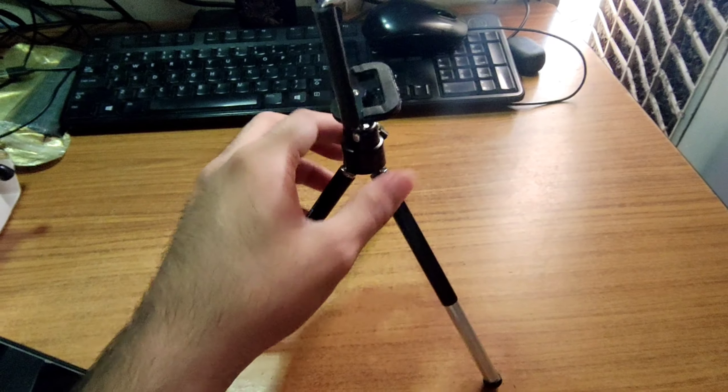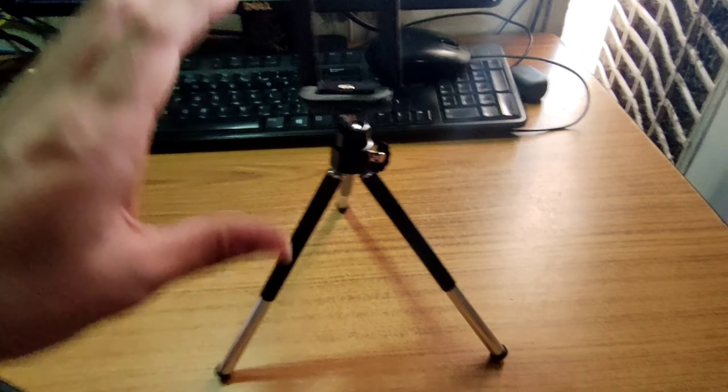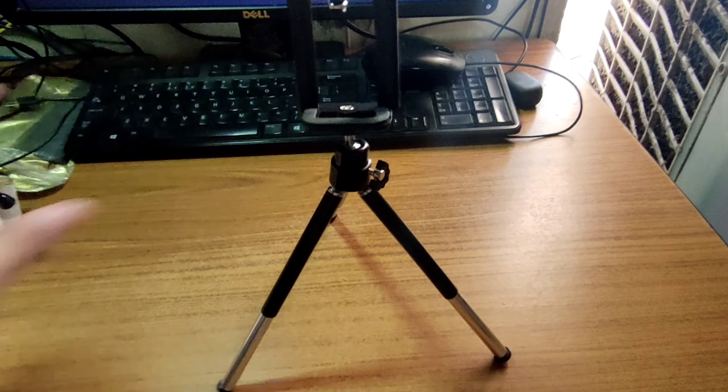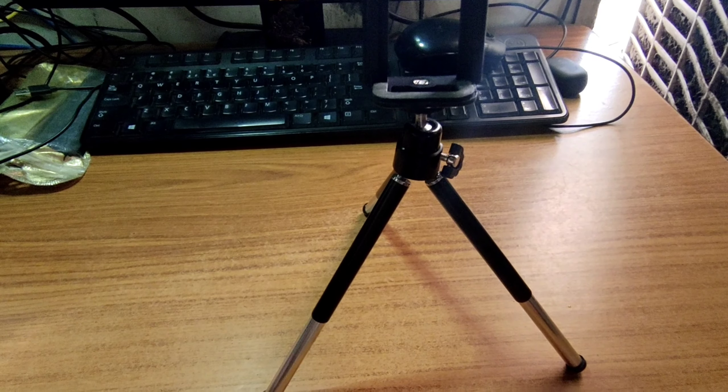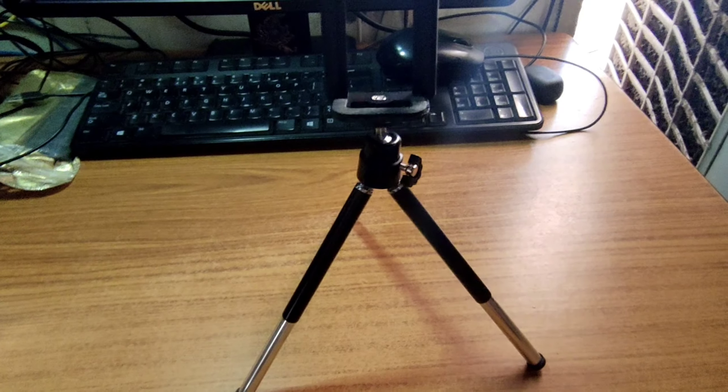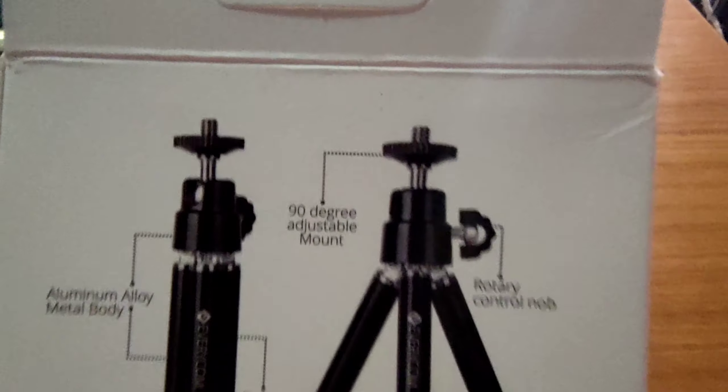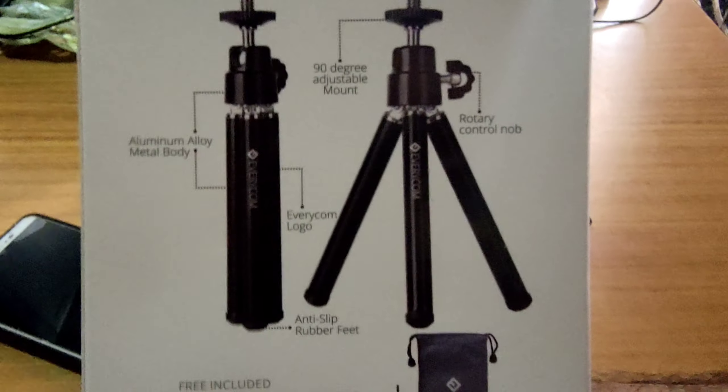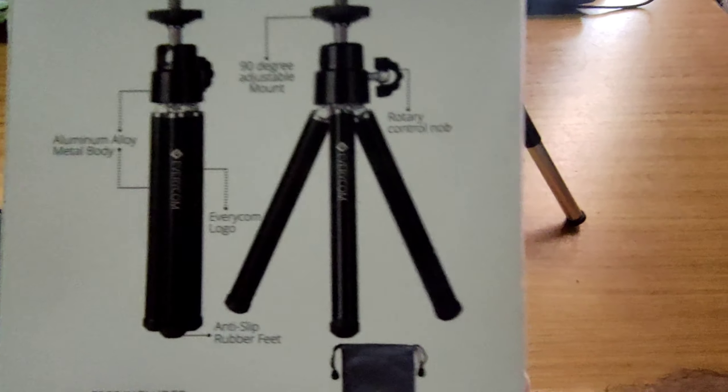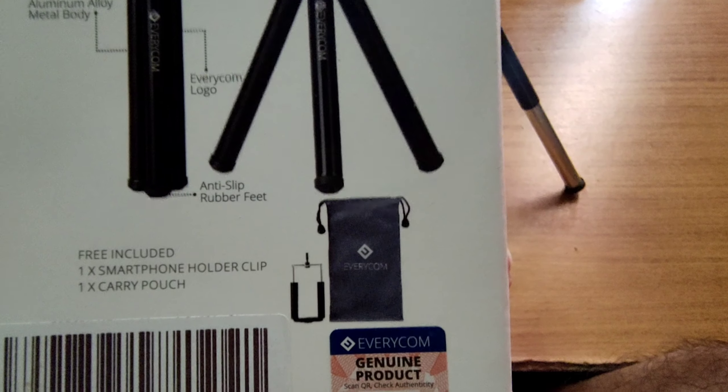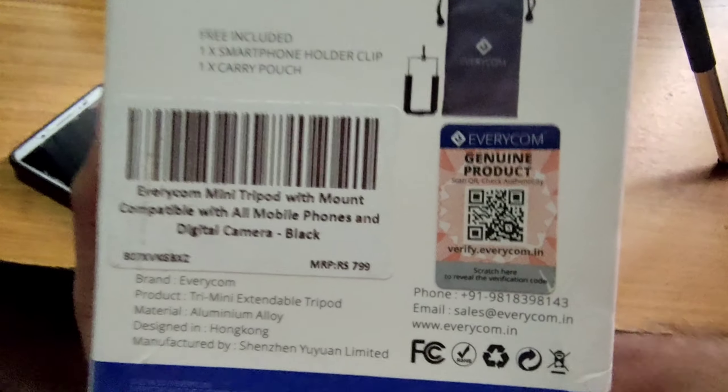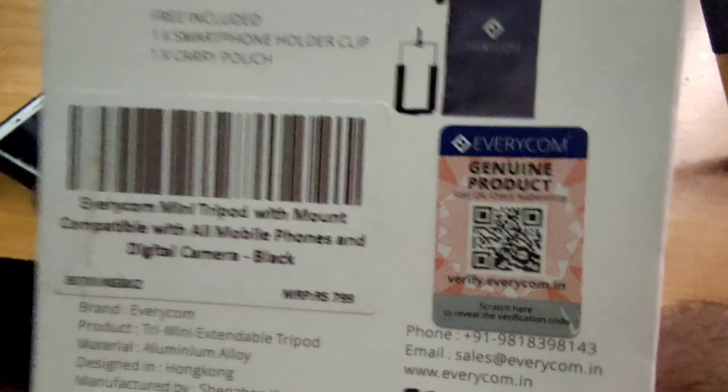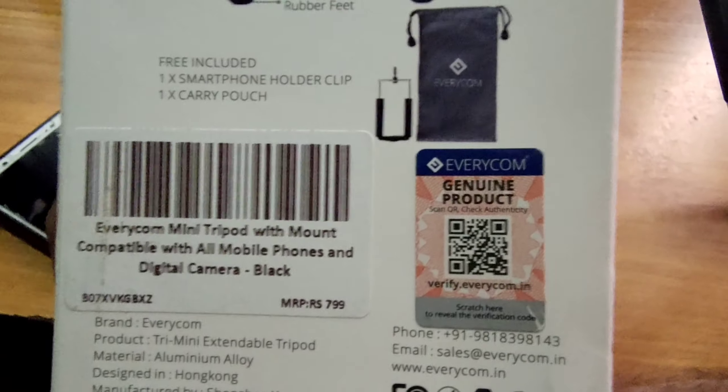So you can see it's around this height, 120 cm, which is good. 90 degree adjustable as you can see, 90 degree adjustable mount, rotary control knob inside the body, aluminum, and Everycom logo here with a pouch, with a smart holder, extender clip, carry pouch. This is free. Price here you can see it's $7.99 but I got it at a discount. In the description I will tell you all the things, you can purchase with the link.